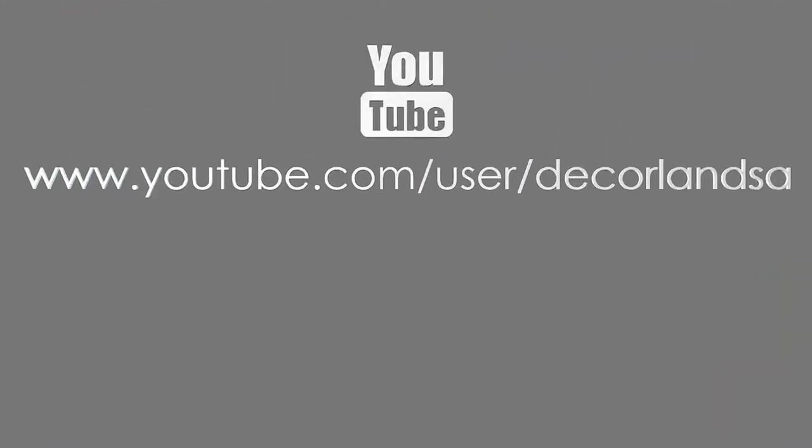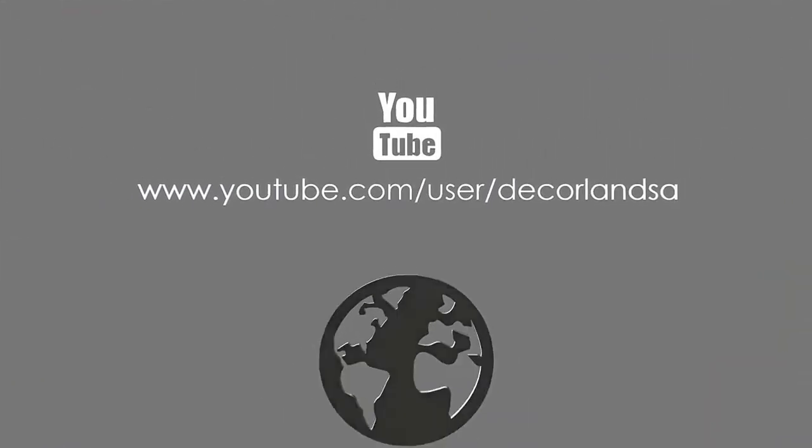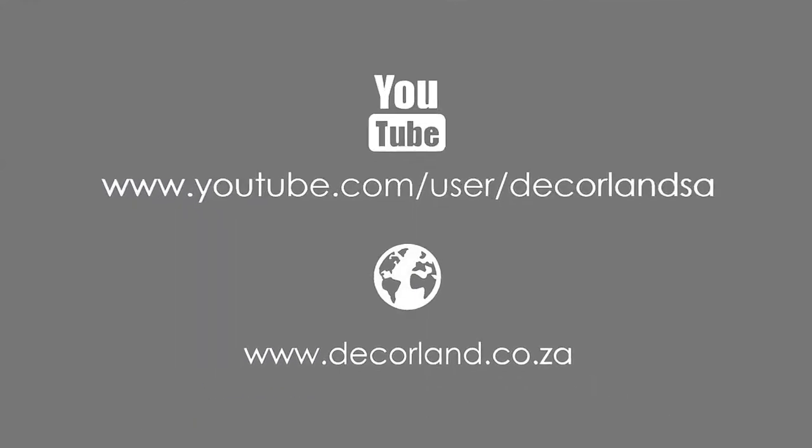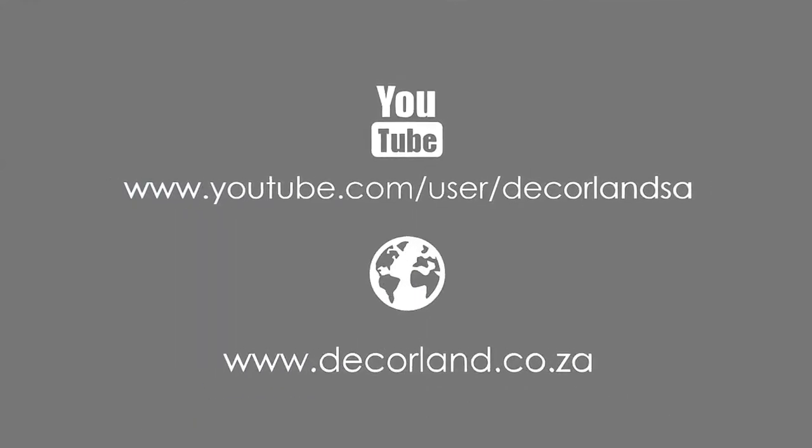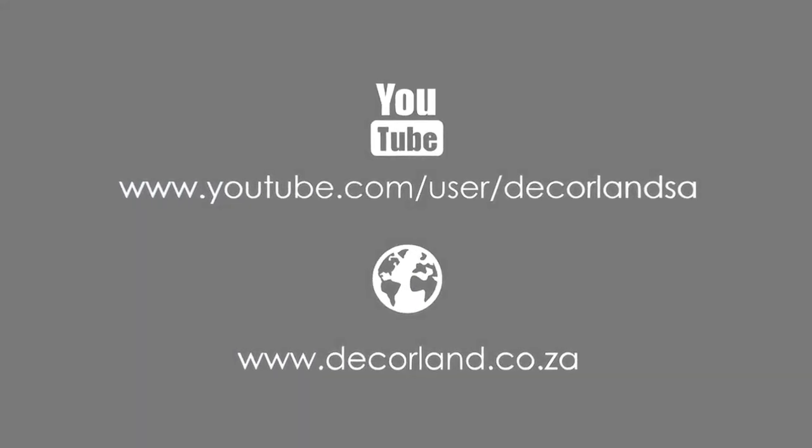subscribe to the DecoLand YouTube channel or visit DecoLand.co.za. DIY made easy with DecoLand.